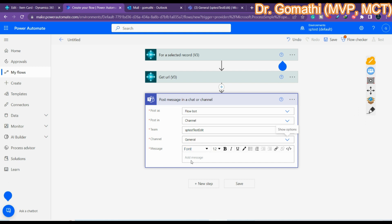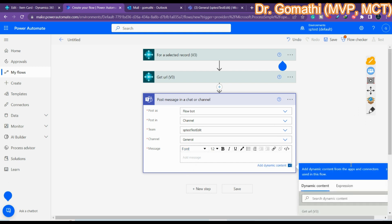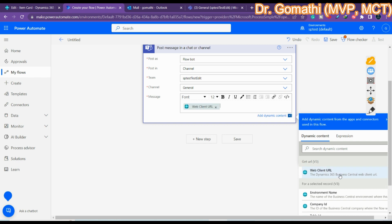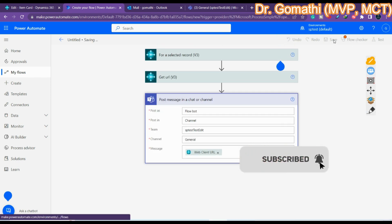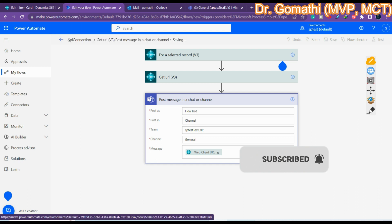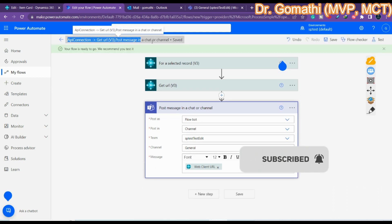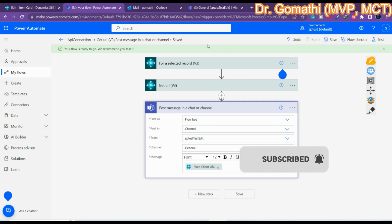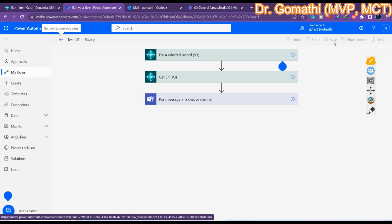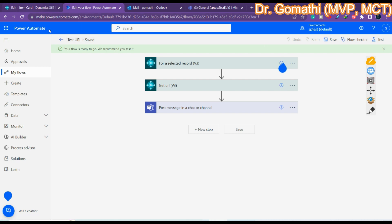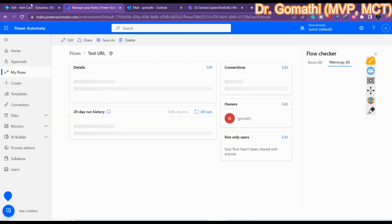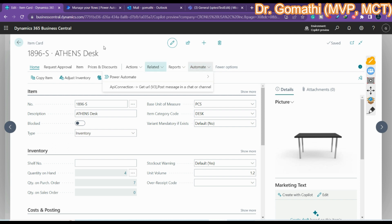If you have a specific channel name, you can select it. Then select 'Web Client URL' for the message content. Save the flow — you can see it is showing 'API Connection Get v3 URL'. The flow has been saved successfully.